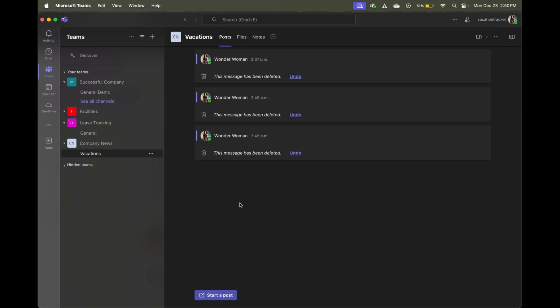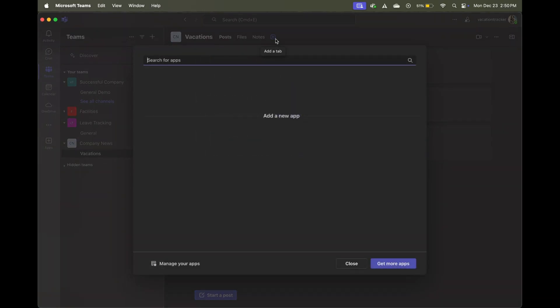Now you can choose to append it to an existing Teams channel, if you want the information there, or you can also choose to create a separate channel like I did, that'll be solely used to manage leave information. Regardless of which you pick, you'll just need to click on the add a tab button right here to add that vacation calendar tab.